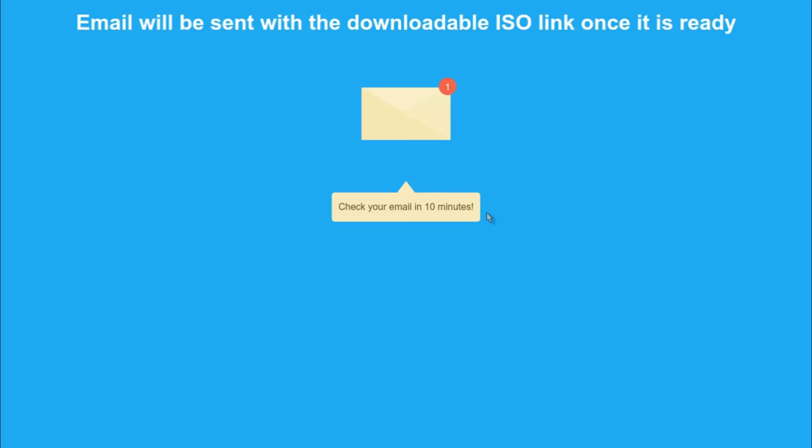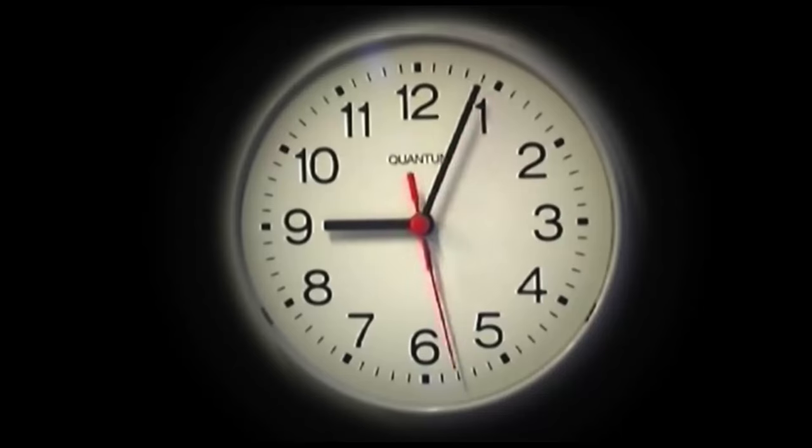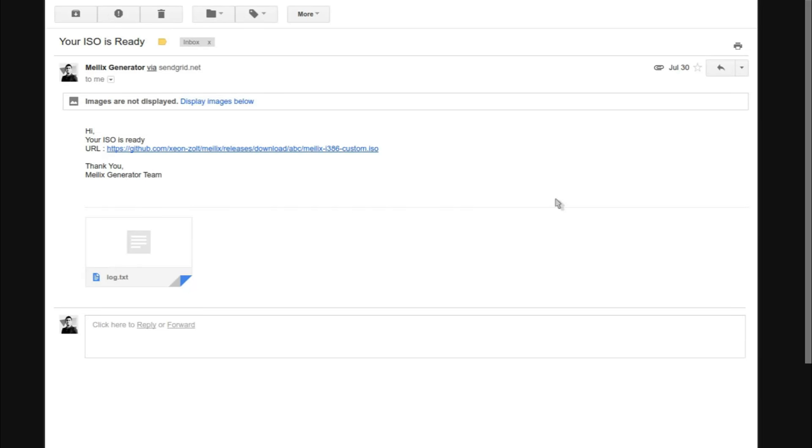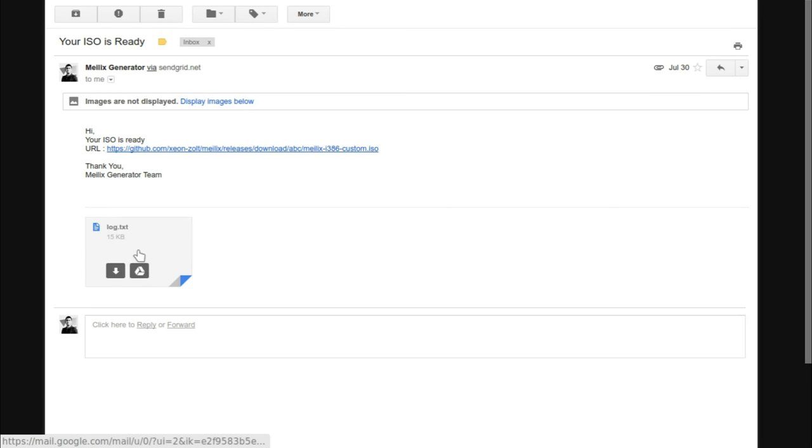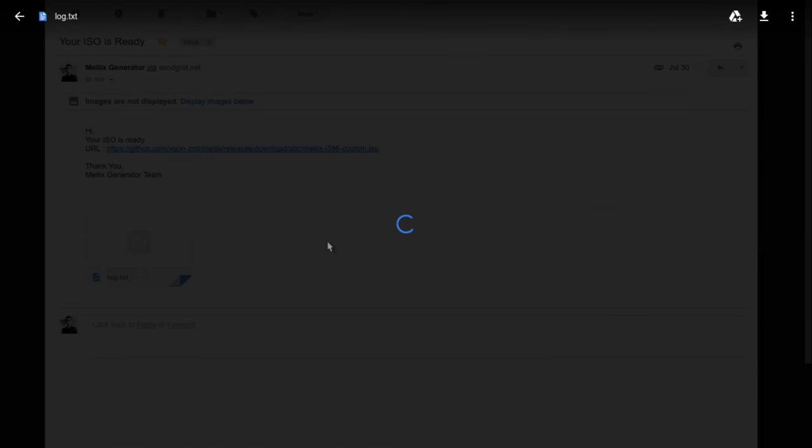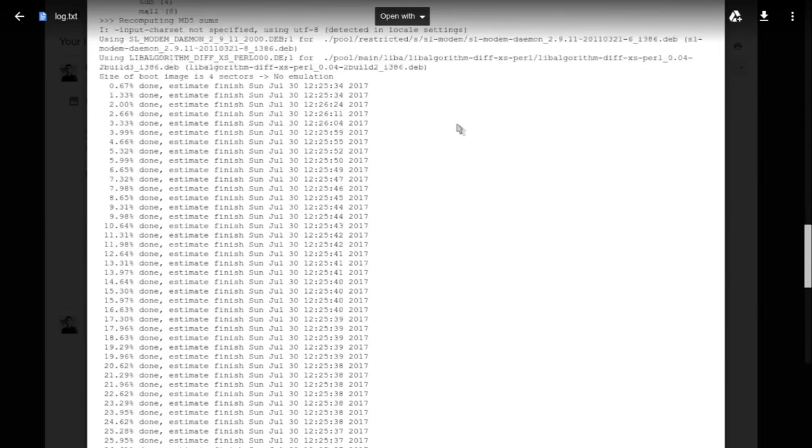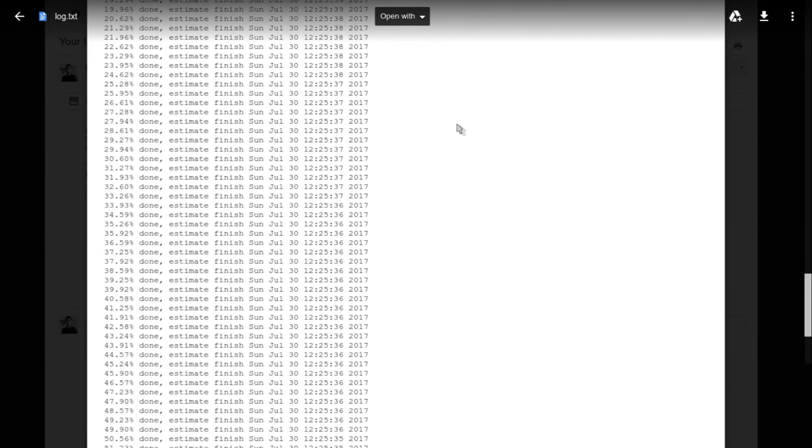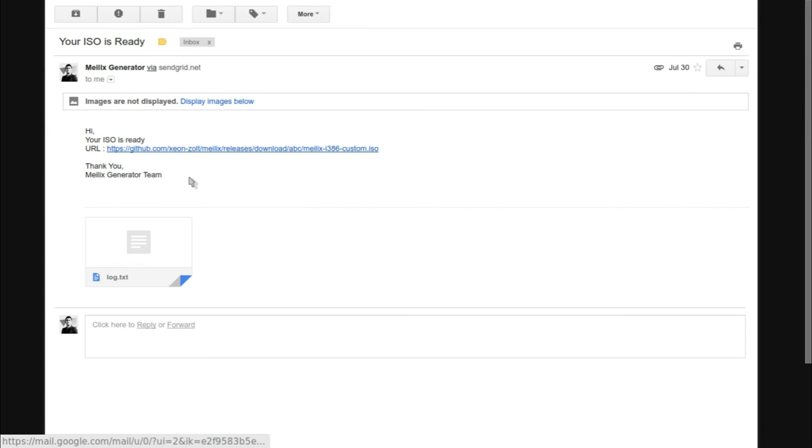I received the email saying your ISO is ready. There's a message, 'Hi, your ISO is ready,' then there's a URL that's the download URL, and then there's a log. I'm going to look at the log file. The log file is basically the data that shows you the process of building your ISO, so you can check if there is an error and then report it back to the Melex team.